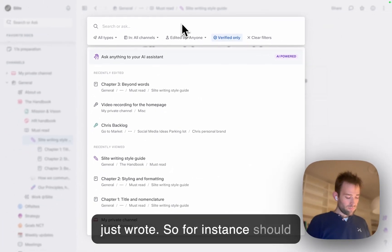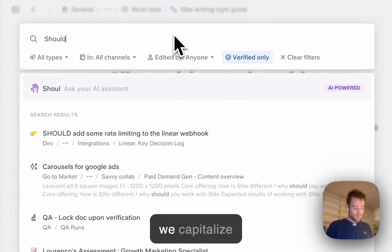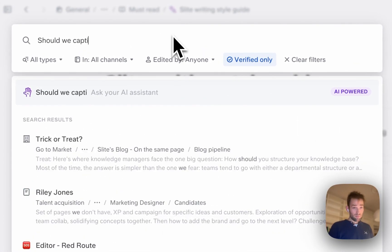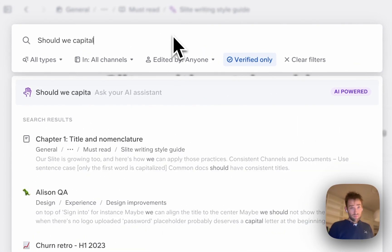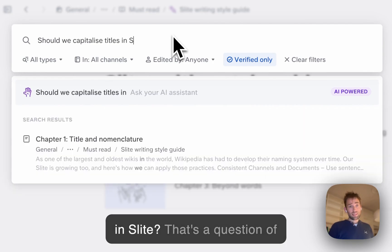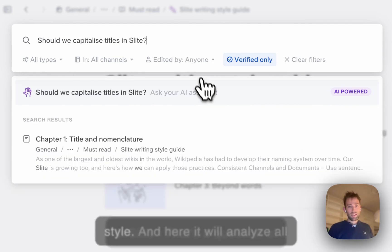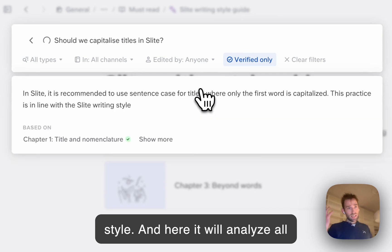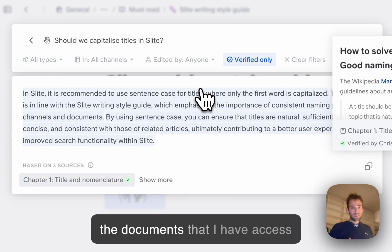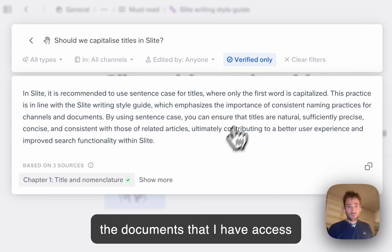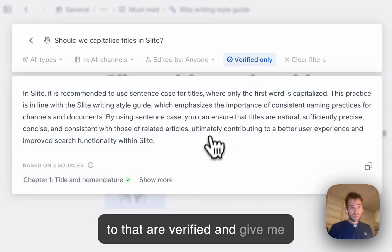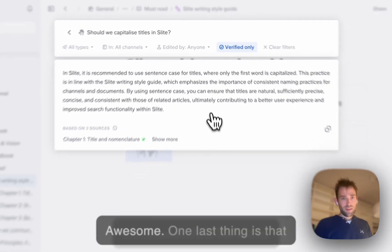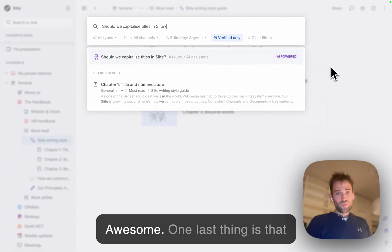Should we capitalize titles in Slides? That's a question of style. It will analyze all the verified documents I have access to and give me the answer. And here it is.